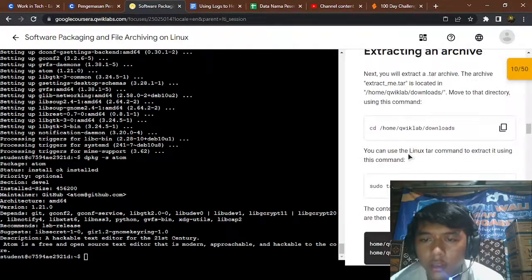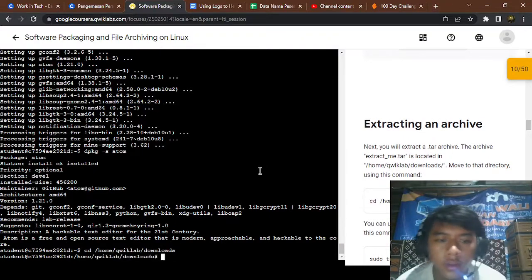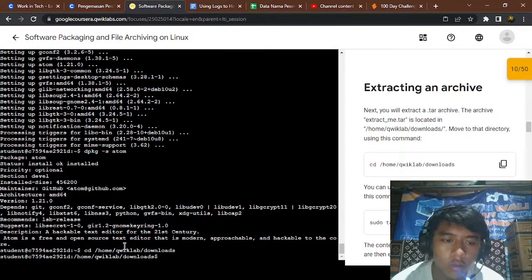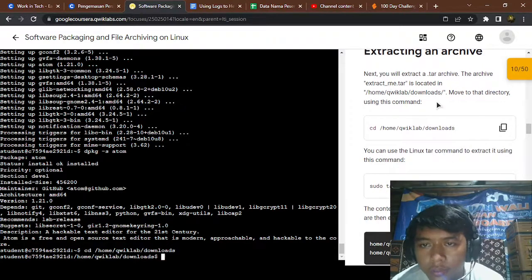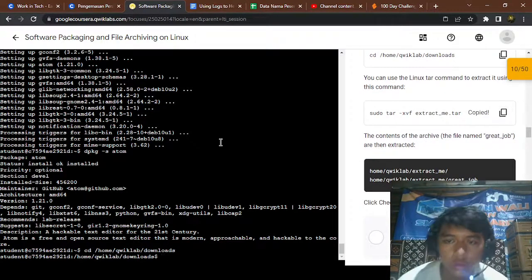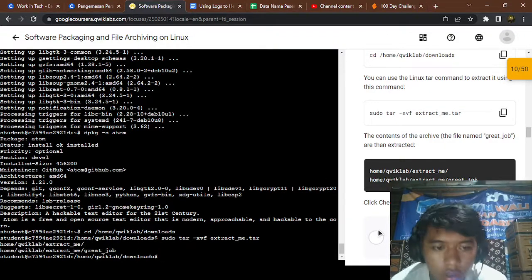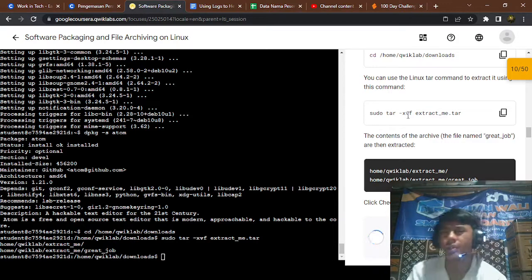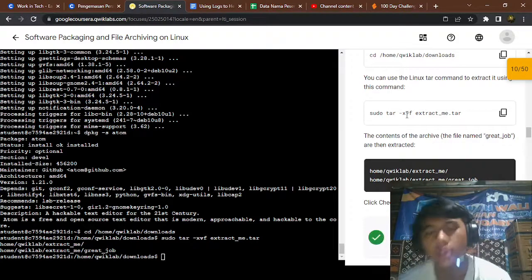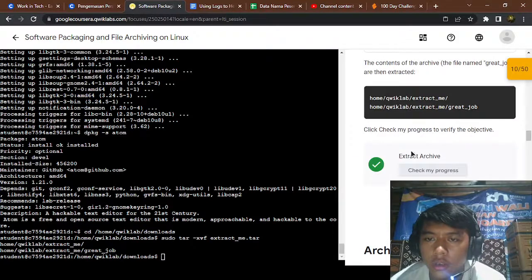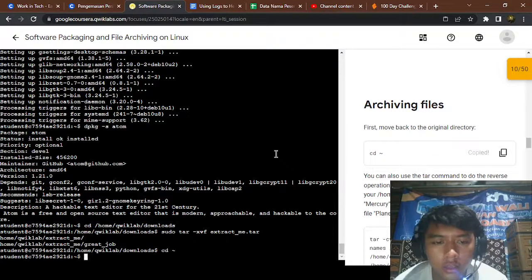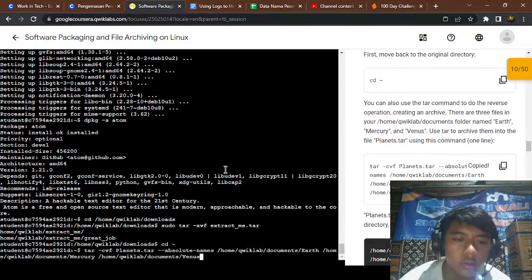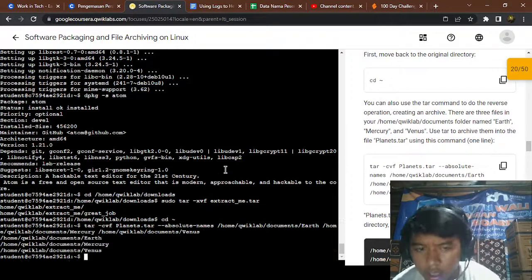Okay, now for extracting an archive, because the file has been downloaded, you can go to the directory and use sudo tar. Okay, so tar is like the 7-zip on Windows but it is on Linux. Has been checked. Okay, now for archiving file, we can archive the planets. Yeah, okay, has been achieved.